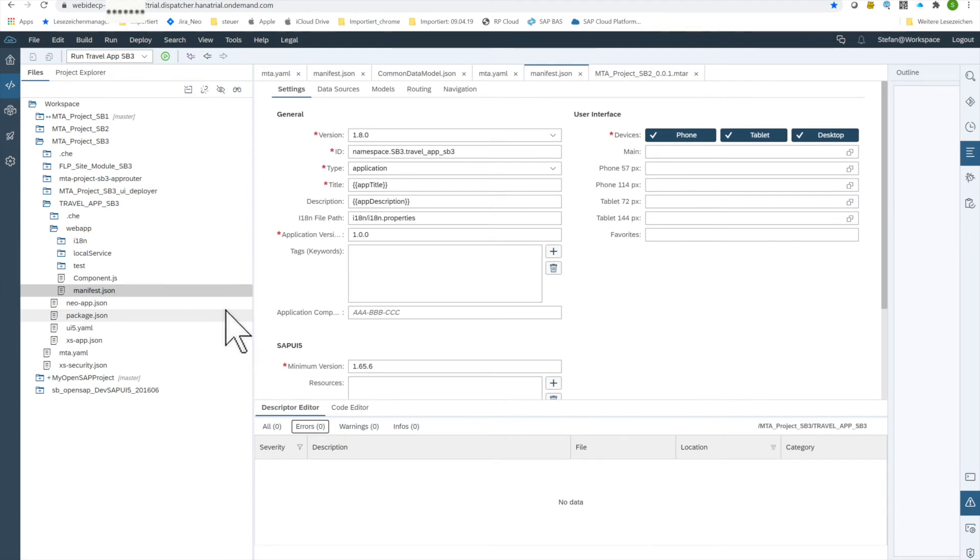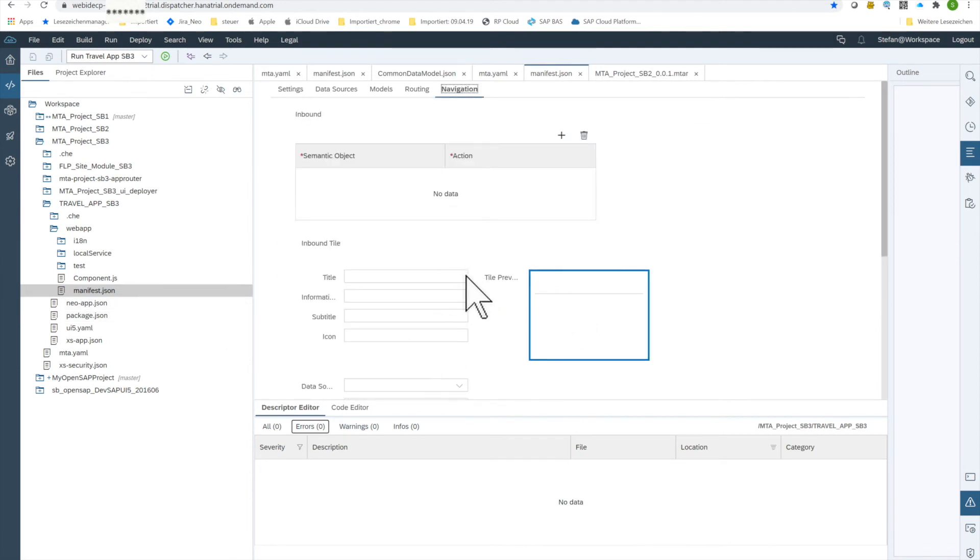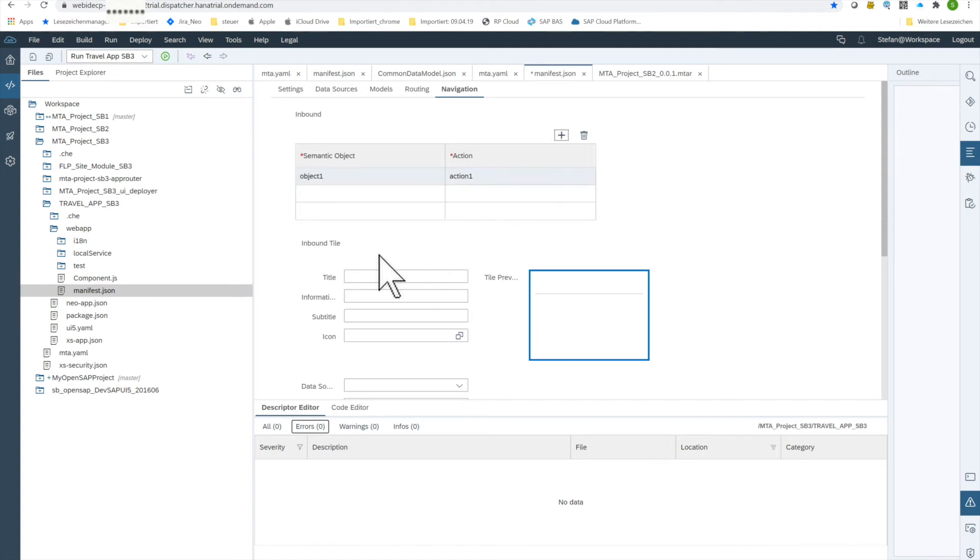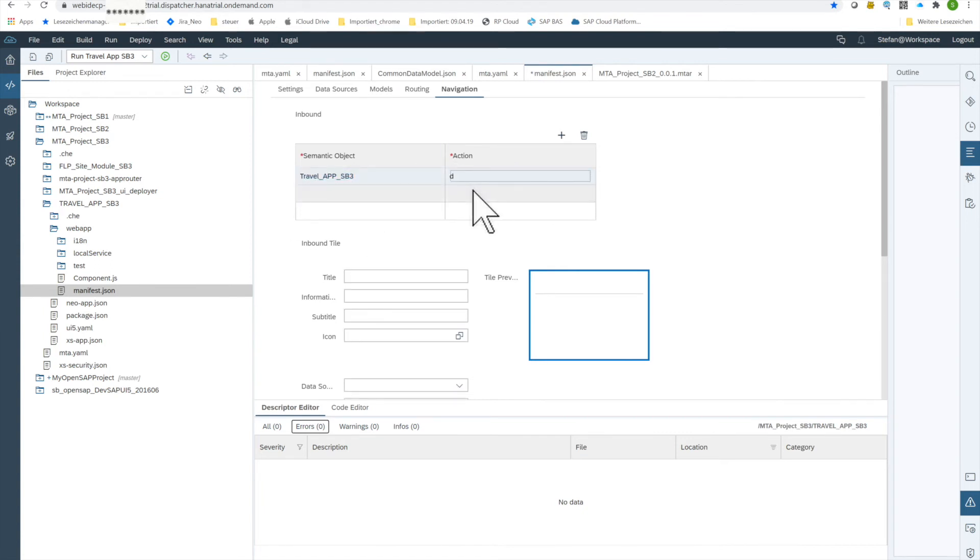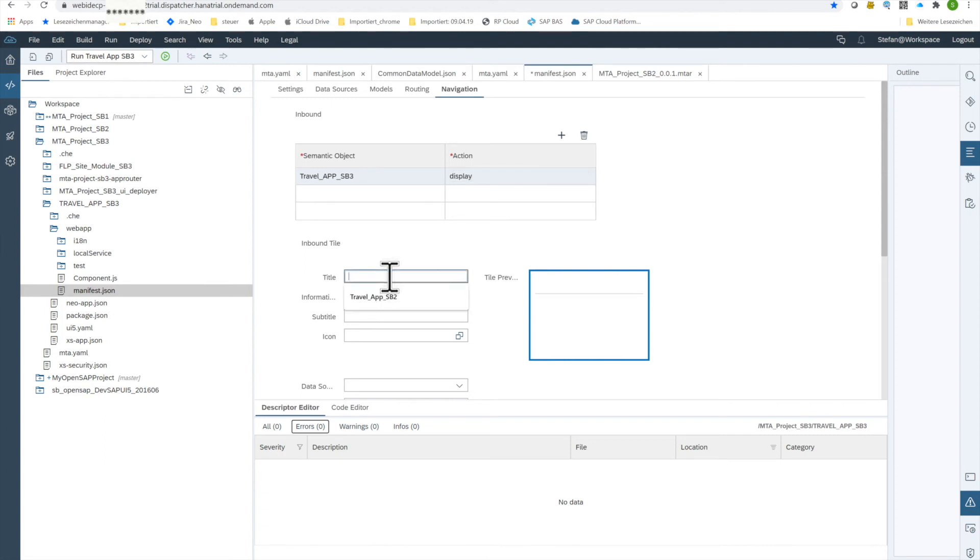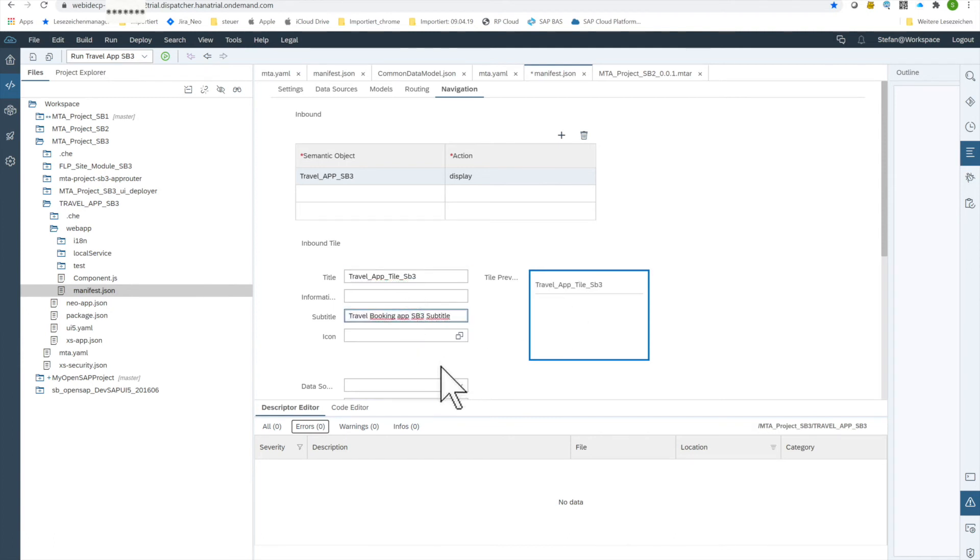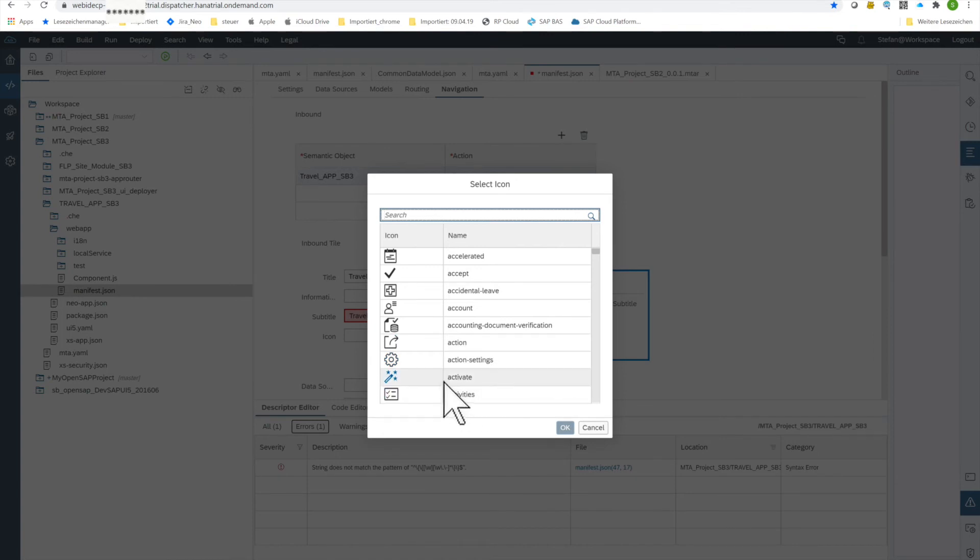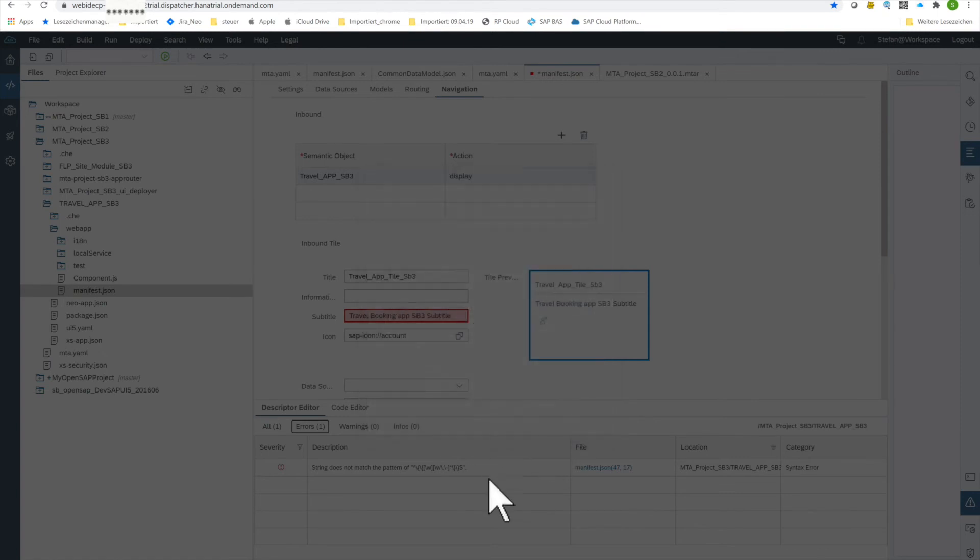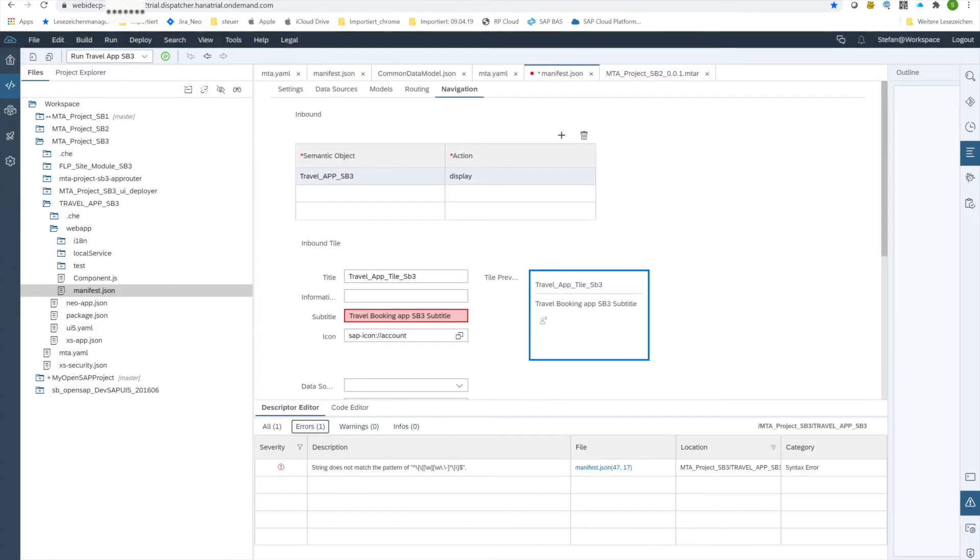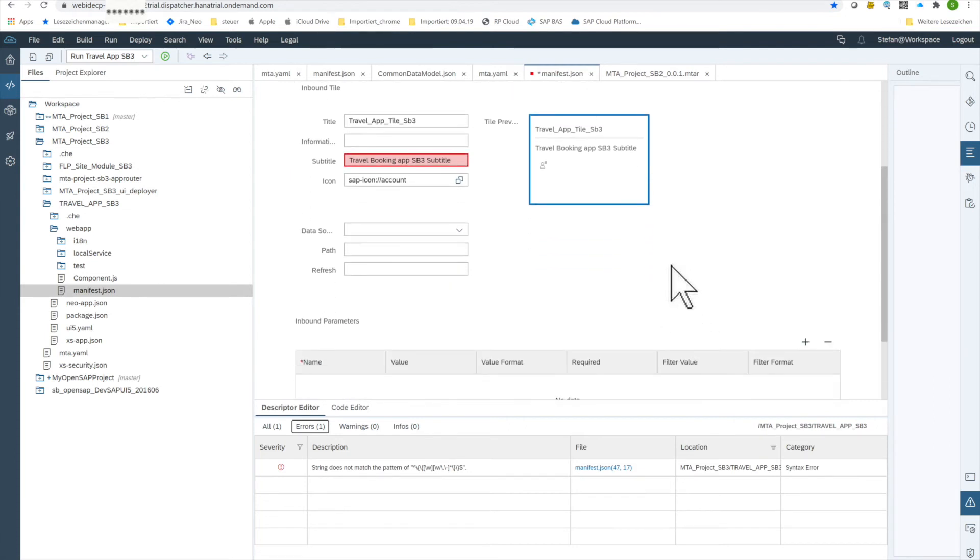Then the manifest. Now we go to navigation. First, semantic object, edit the object. And we don't have a search help here, we have to give it a name and we have the action display, that the tile is displayed. Give it a title and we put in a subtitle. And we just give it also an icon, I just take here, I'm taking this person placeholder. And this is the preview how it should look like appearing in the Fiori launchpad. I save my changes.